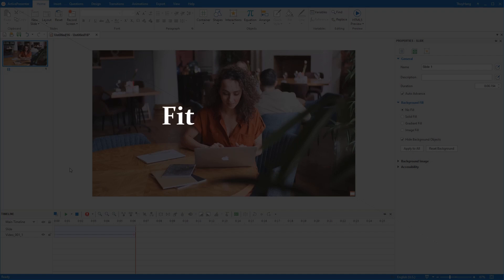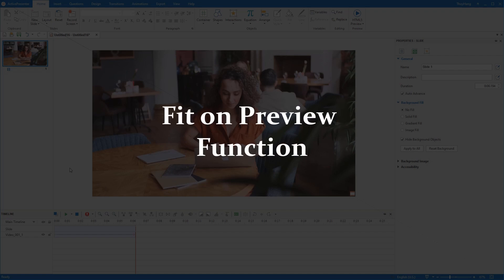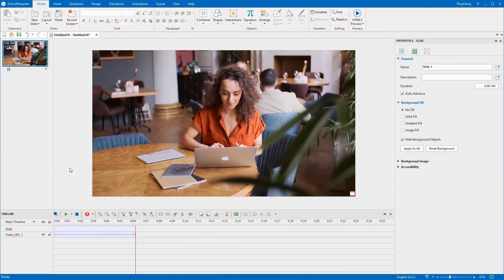Hello everyone. In this video, I will introduce to you the fit on preview function, which may help a lot when it comes to the video editing phase.